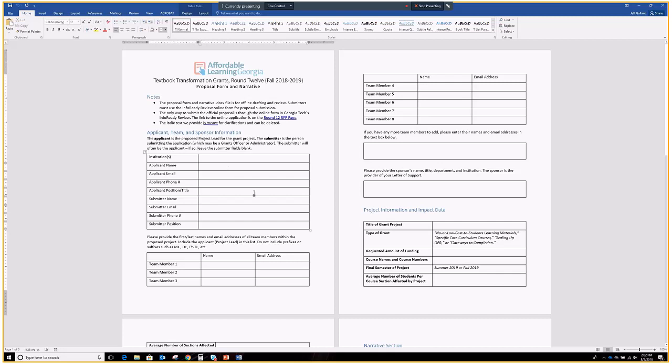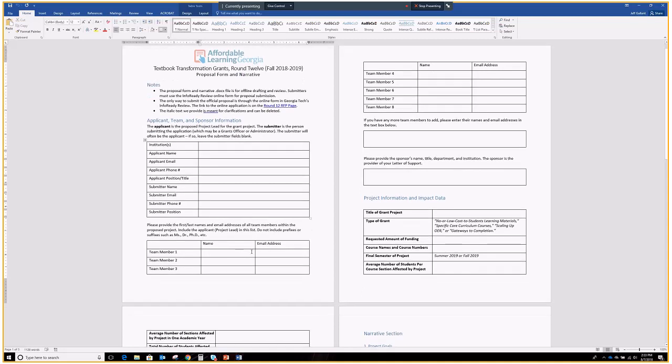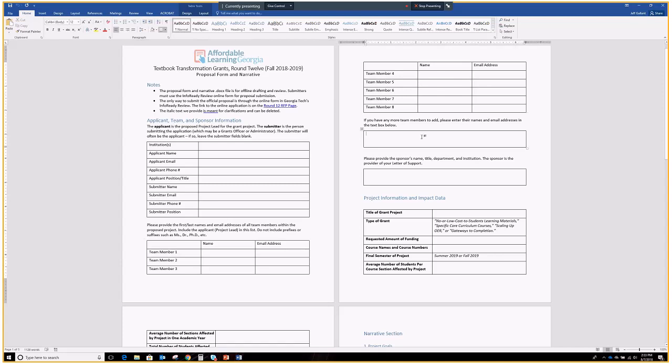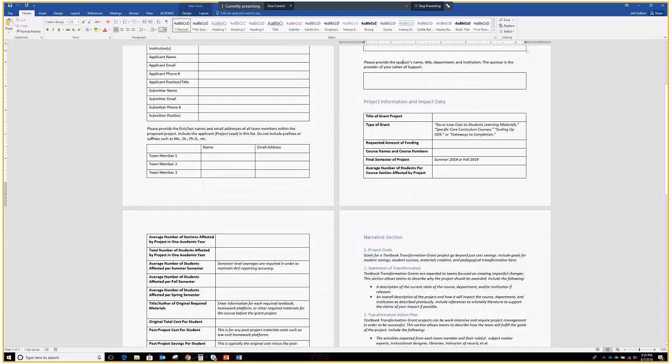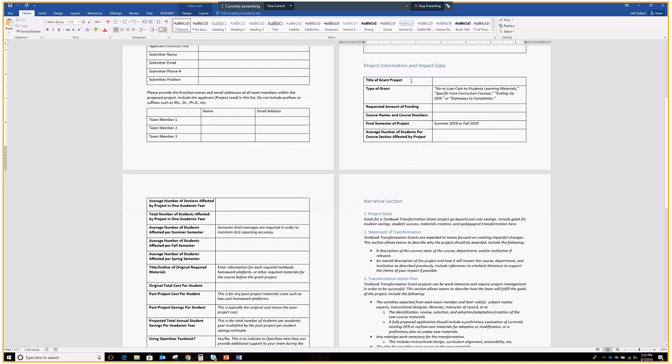Then, the other team members. So, we're not going to go too far into detail with everyone's positions within the institution here. For your other team members, we definitely need the name and email address of each one so that we have all the contact information possible. If you have more than eight, add them in the text box here, and then provide the sponsor's name, title, department, and institution, whoever is going to be sending that letter of support. Then, the project information and impact data. So, this is where we go over the kinds of things that we'll be working with throughout the process.